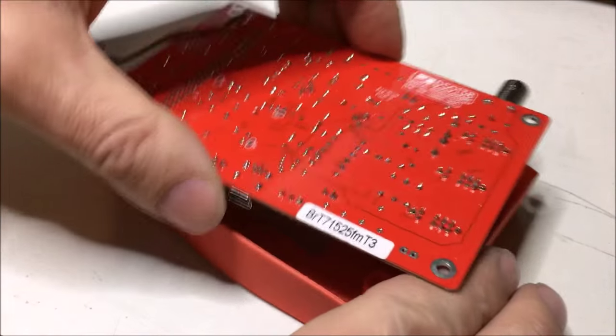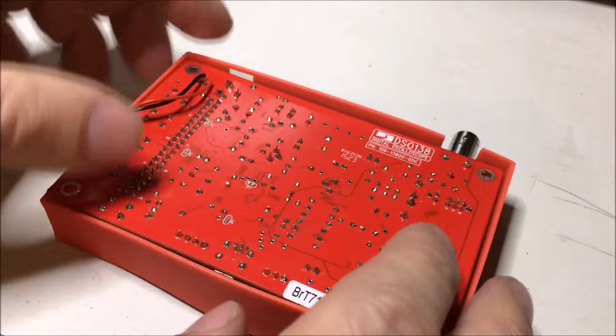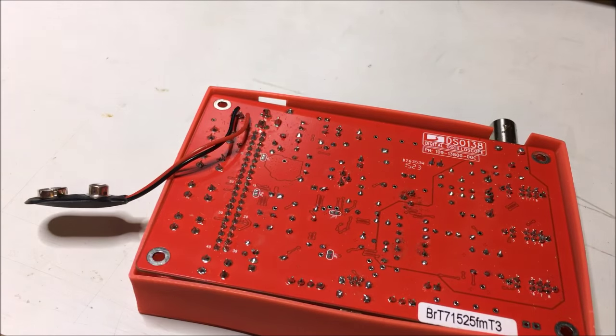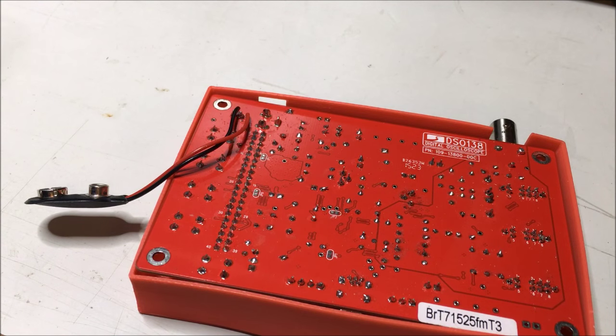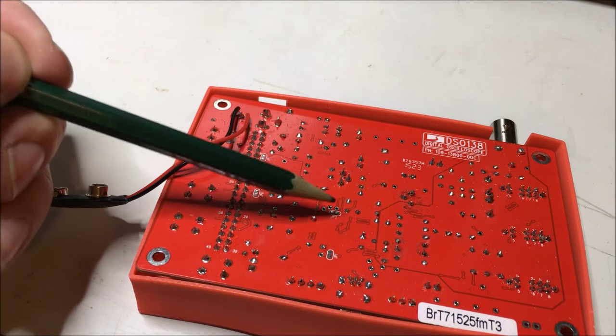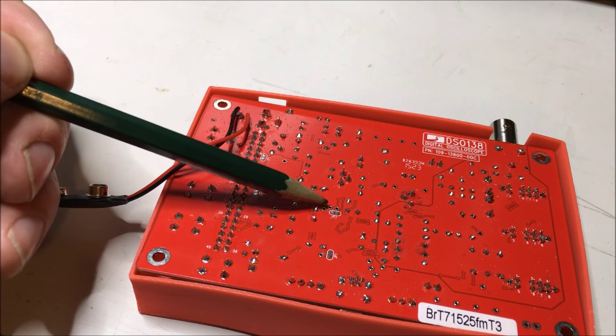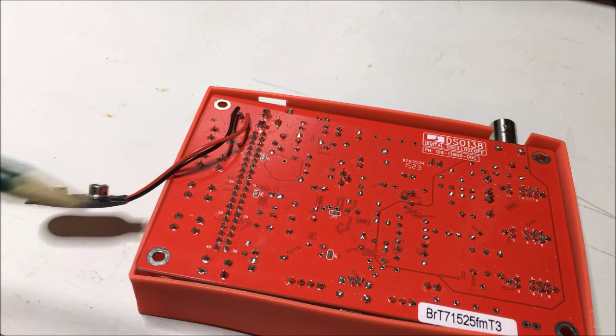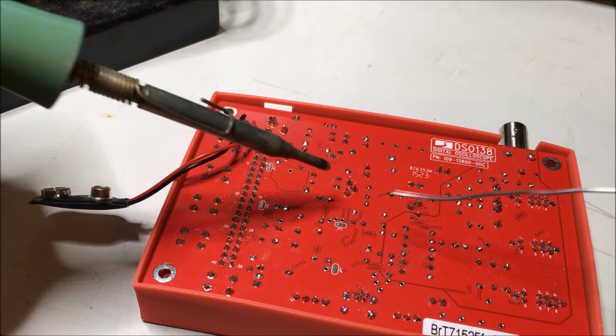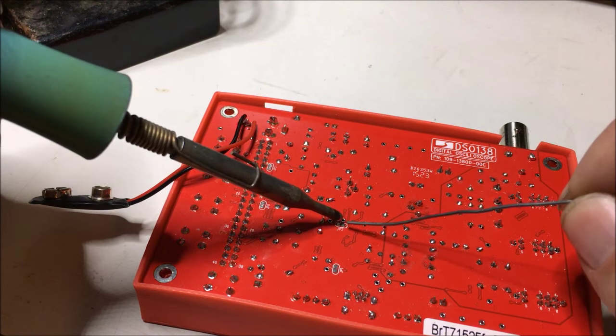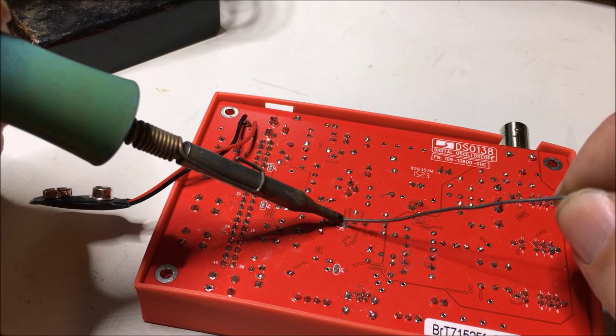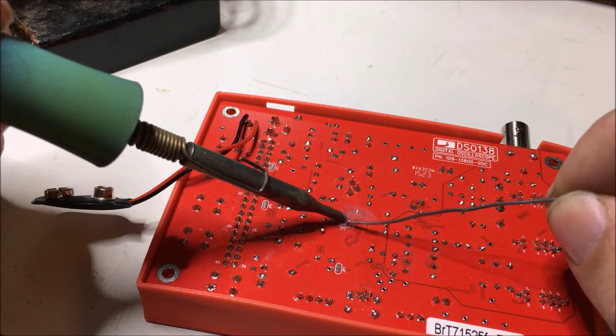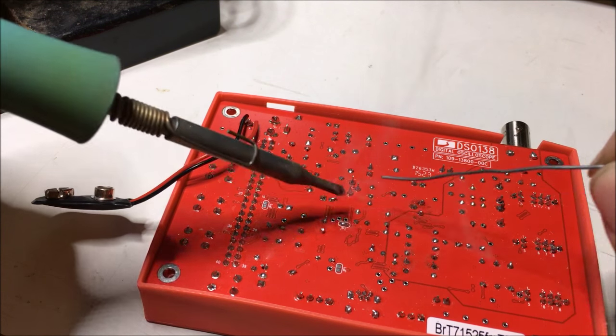To flash the new firmware, you've got to close two jumpers on the back. I have also described this process, including all the links to the software you need, on my blog that you'll find the link to down below.